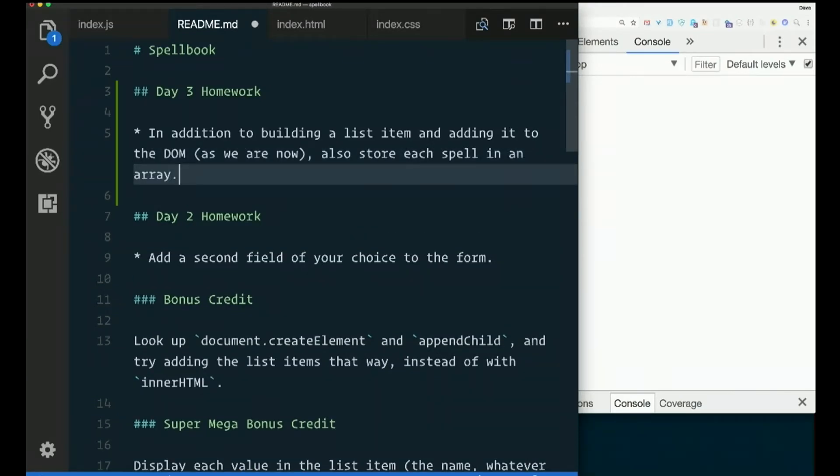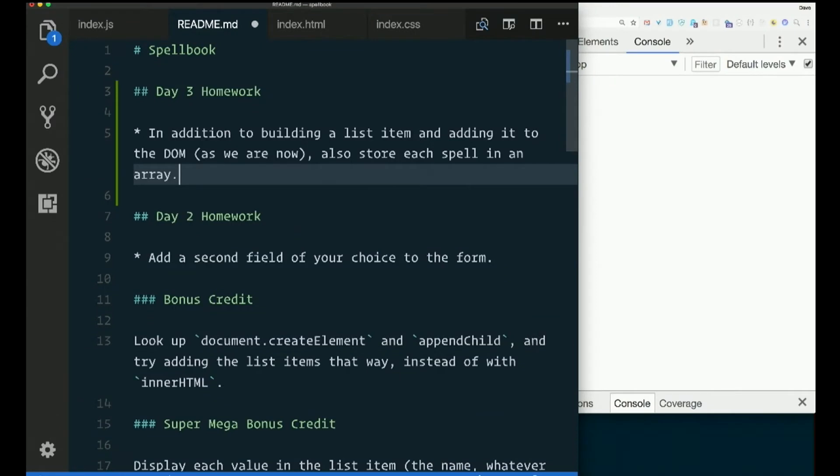So keep an array that tracks all of your spells so far. The idea here is that's our real data, right? All these list items, that's just a display thing. That's just the view. But we want an array with our actual data. Now we have these spell objects with our data in it. Let's add all of them to an array.